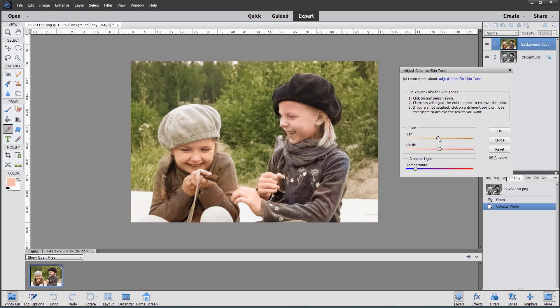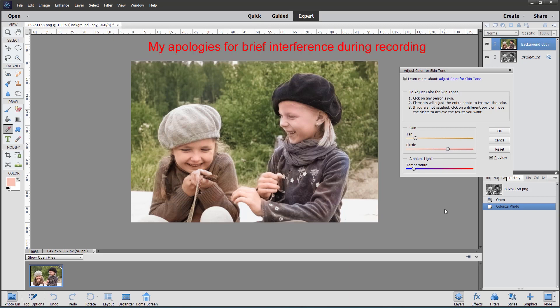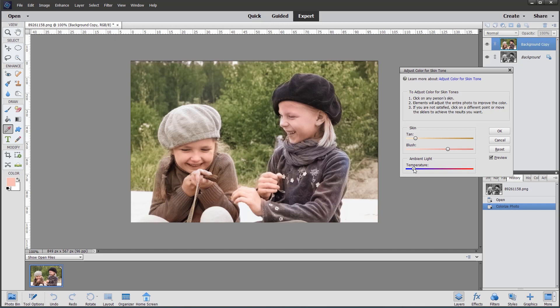What you can do is use these sliders to change the overall tone - if I drag this to the left you can see the difference it makes. Adding the blush further gives slightly pinker skin. You can also use the ambient light to either warm the overall tones in the image by pushing it to the right, or cool the overall tones by pushing it to the left.